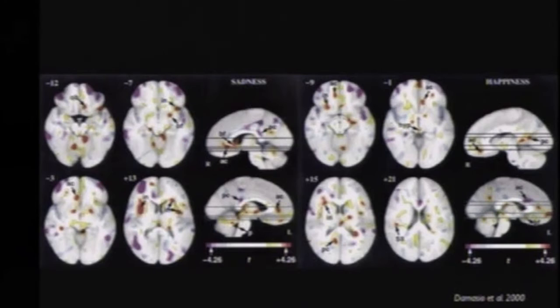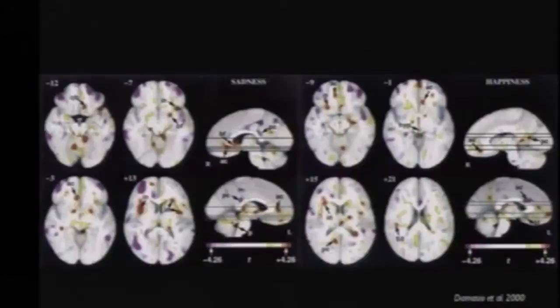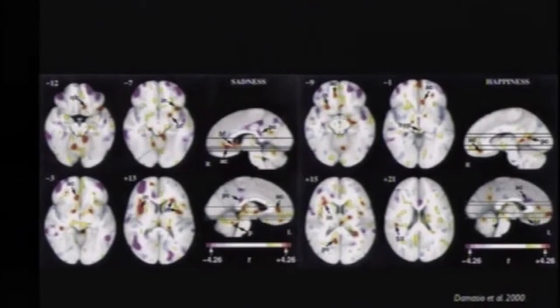Second, happiness is a state of the whole brain and indeed of the whole organism. If you read the popular press, this might come as a surprise because you often read about the lust center in the brain which goes off when you're feeling happy. I'm sorry to say, the lust center just doesn't exist. Happiness, like all emotion, is a consequence of many parts in the brain interacting in a very specific way.